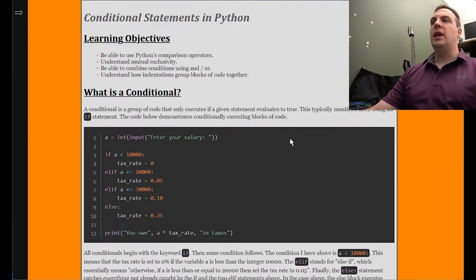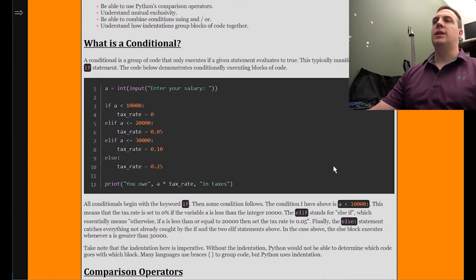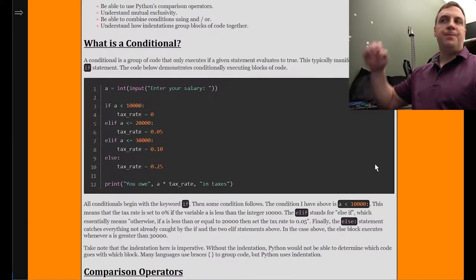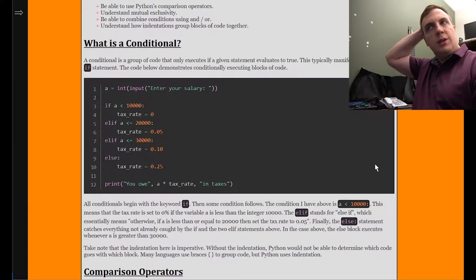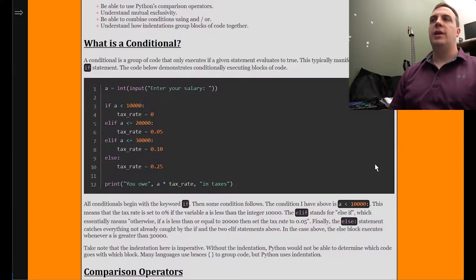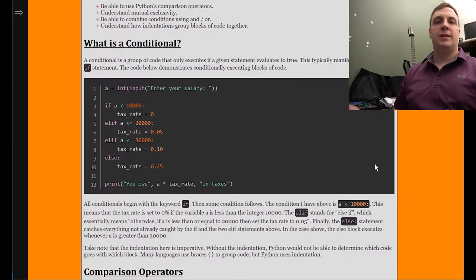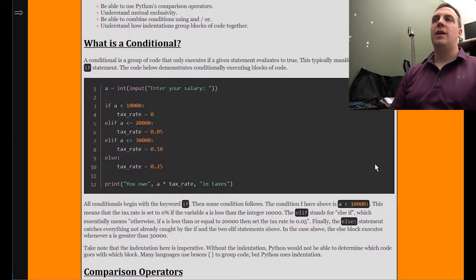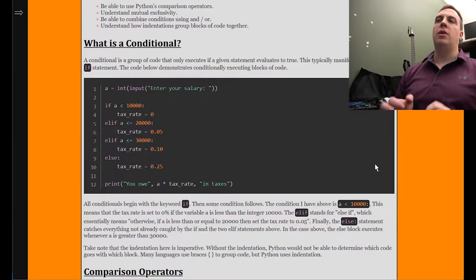So let's take a look at the code on your screen right now. Line one inputs a number and converts it into an integer. And then on line three, we see there is this if statement.